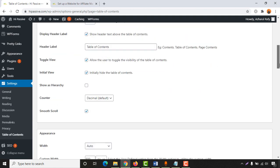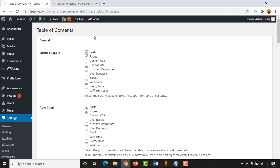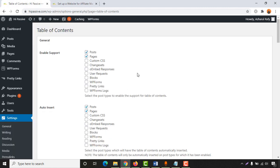By default you are going to see these settings, but we are going to customize them so it will look nicer on our website. For the first section, Enable Support, we want this plugin activated only for blog posts — not for pages — so we are going to uncheck that. For the Auto Insert section, we want auto insertion of the table of contents in posts only, not in pages, so let's unselect that.